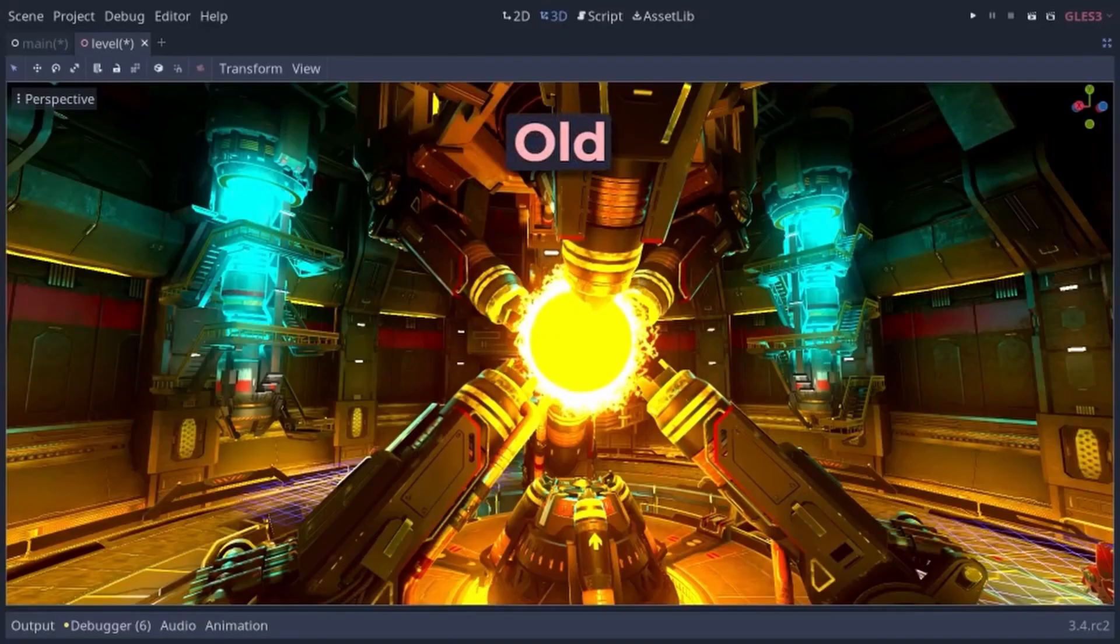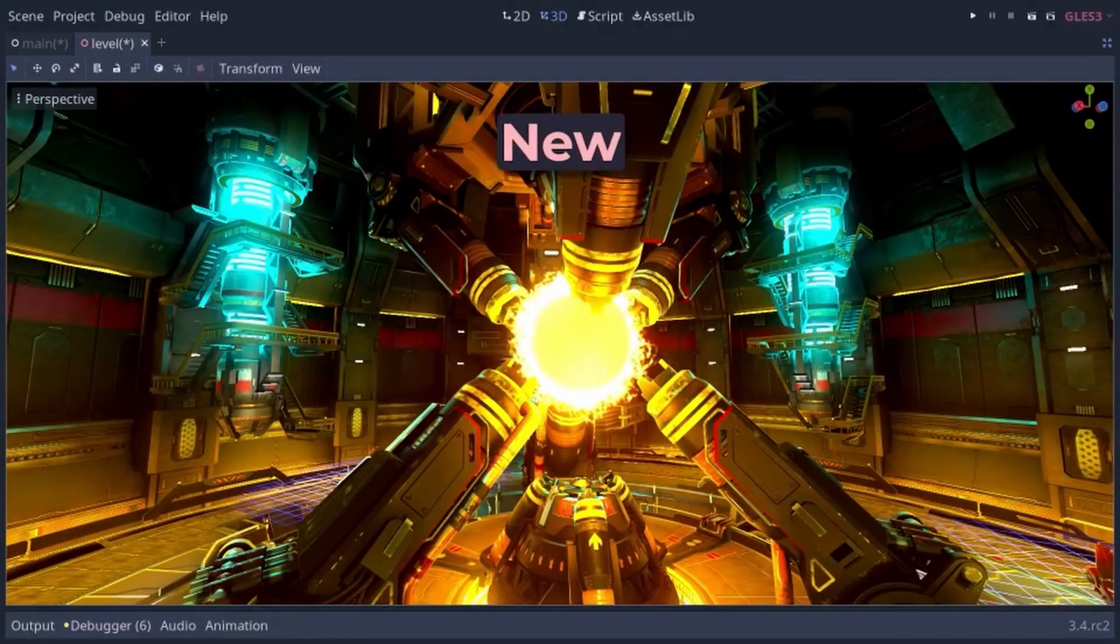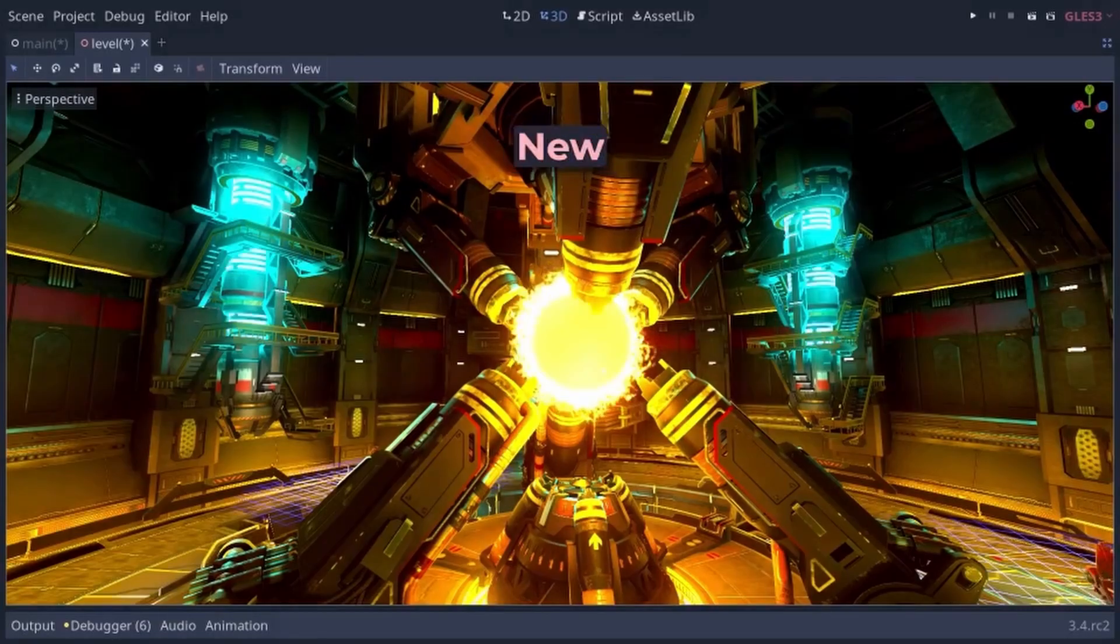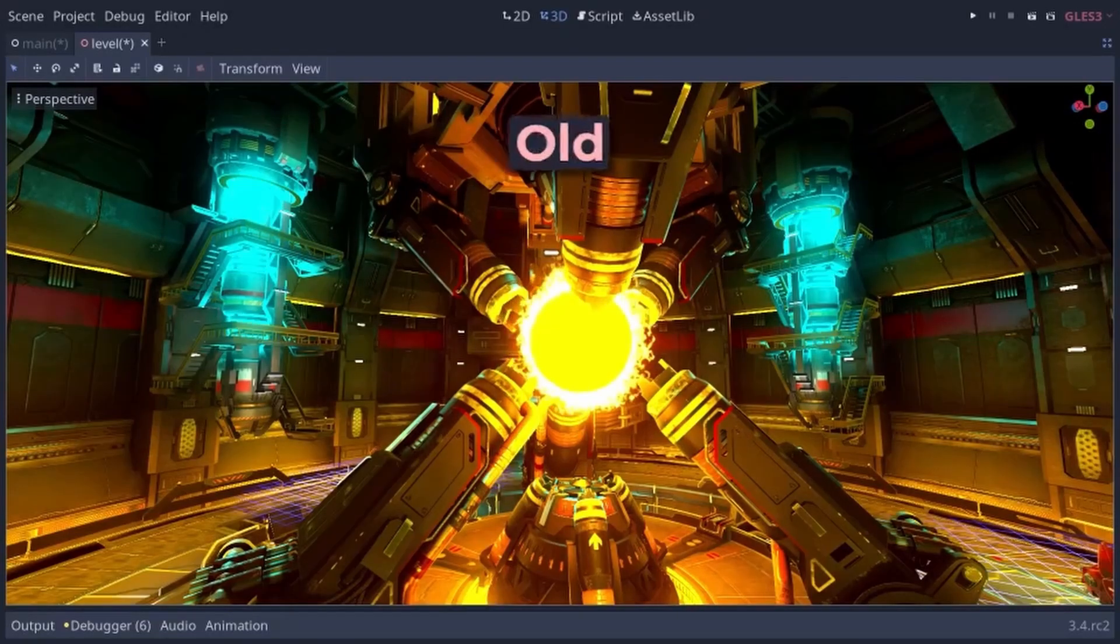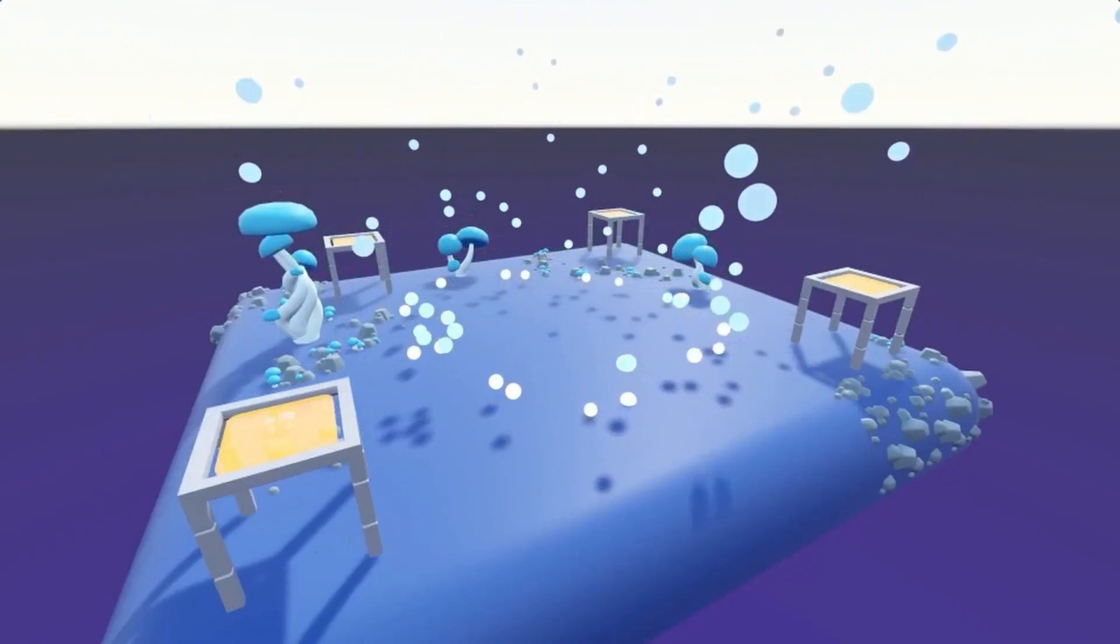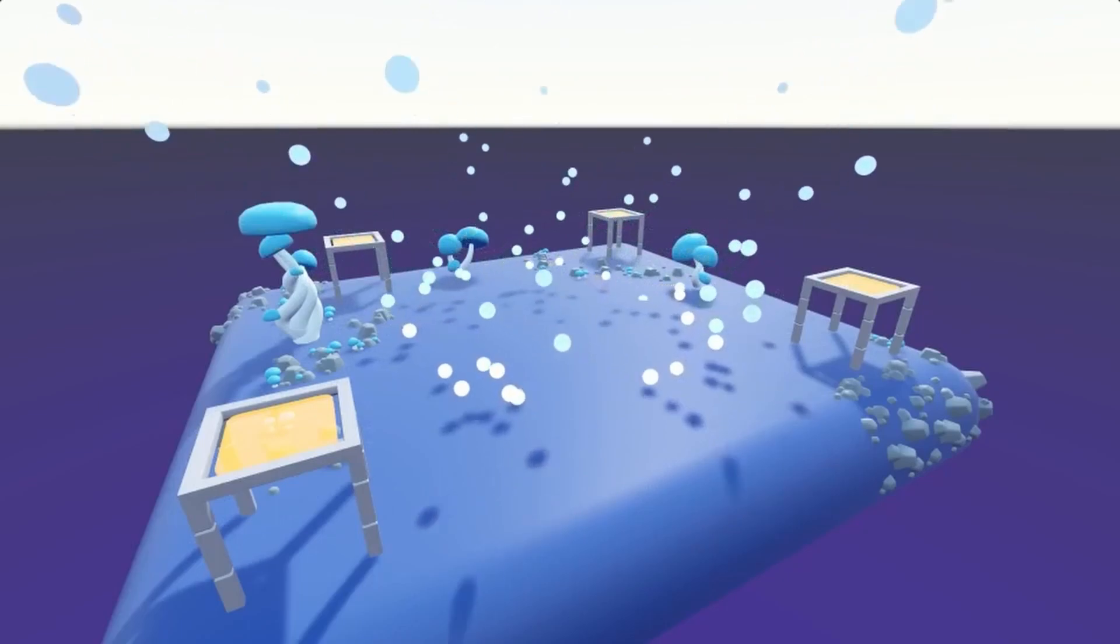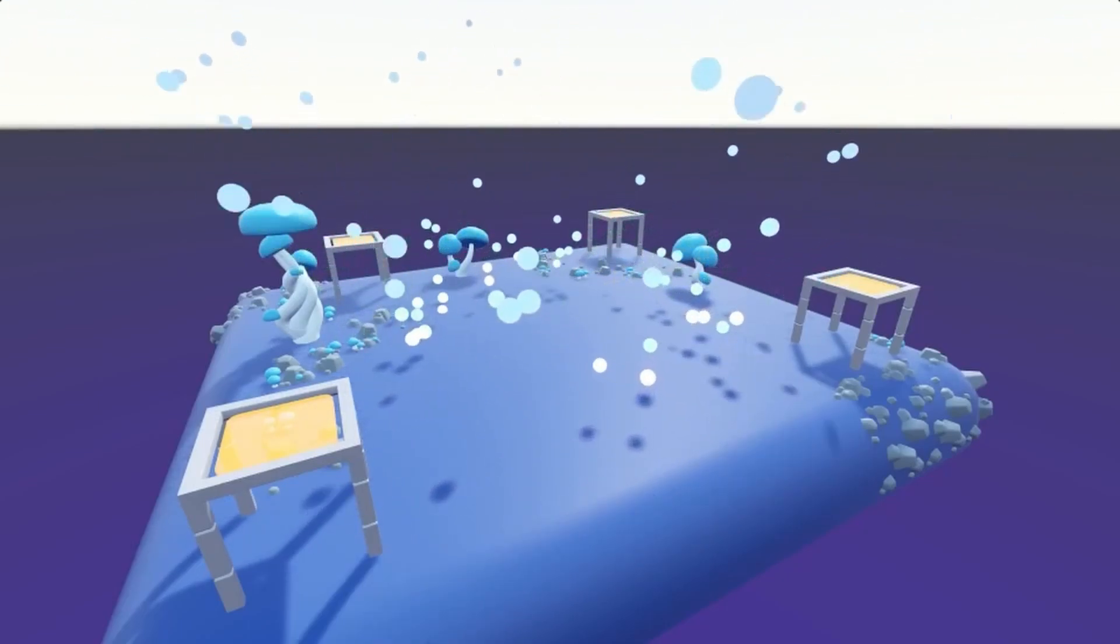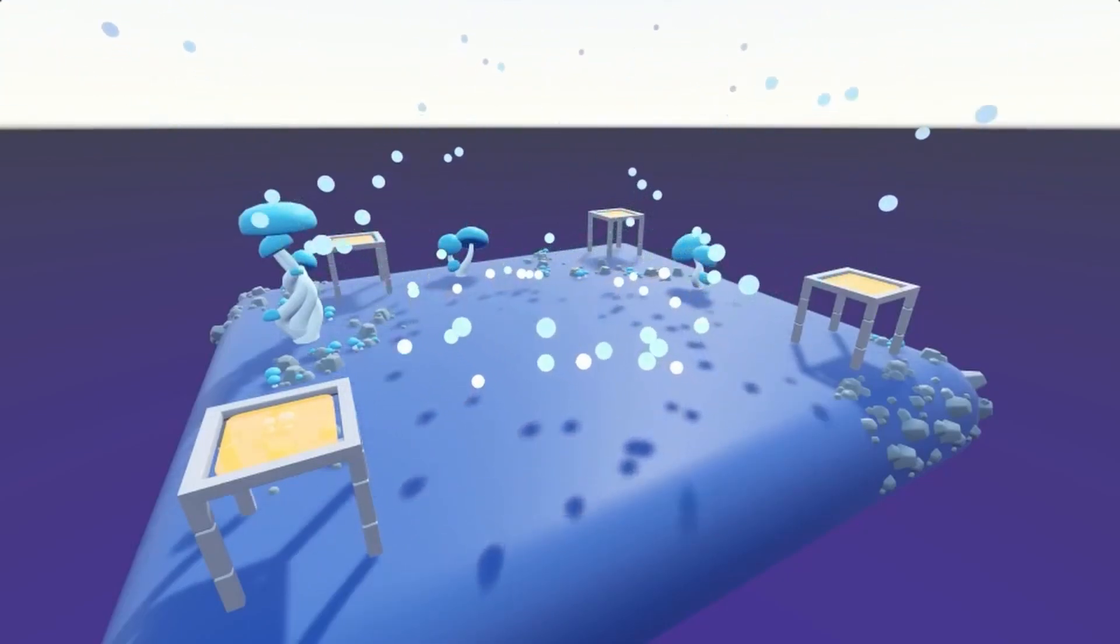Another change coming to 3.4 is a new ACES fitted tone mapper. This should make lighting look more realistic in Godot. It's most noticeable in very bright lights, which now should look more white. Another cool change is a new ring emitter for 3D particles, which can emit particles on a ring or hollow cylinder with configurable radii and height.